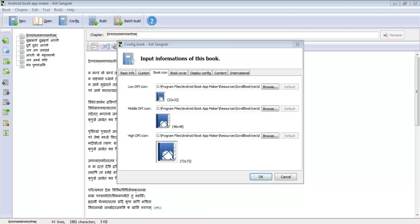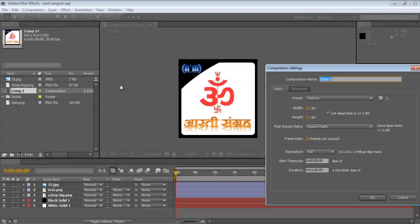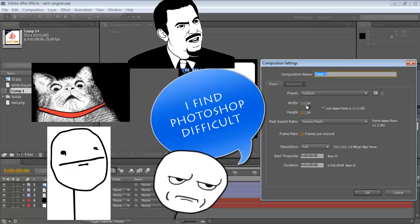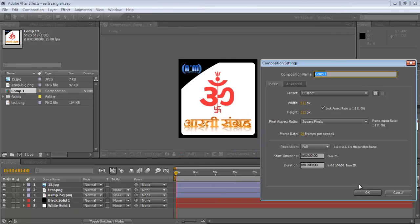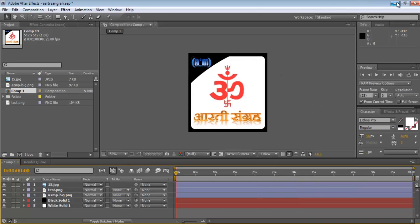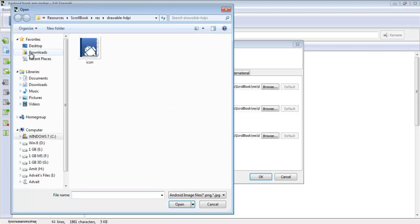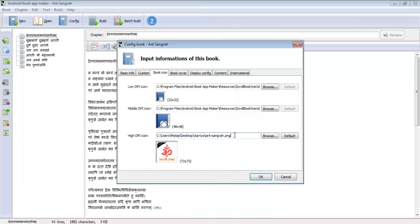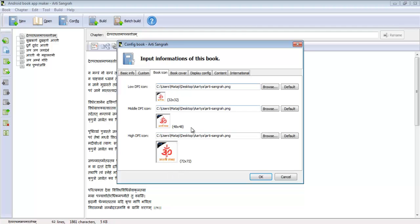What you can do instead is: since Google needs a 512x512 picture, wherever you're creating your icon — whether it's Adobe Illustrator, Photoshop, or After Effects — just adjust your image to 512x512 pixels and render it. What I've done here is just paste that same 512x512 image for all of the required icon slots.